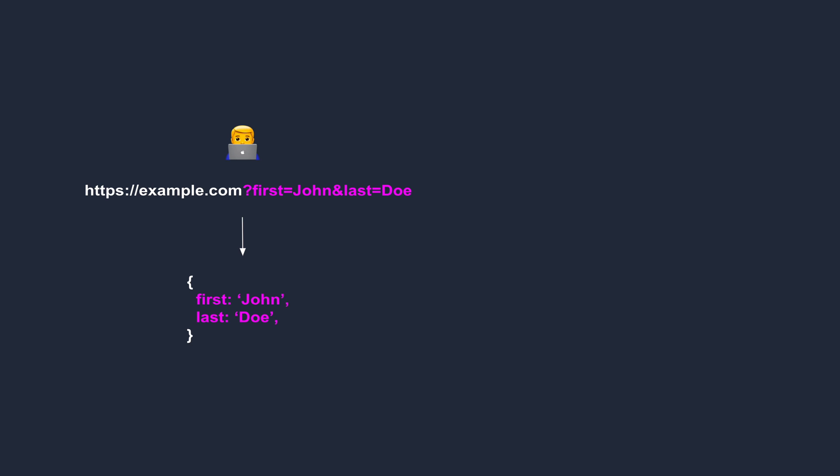And a URL with route parameters, such as this one, will be extracted to a string, which we can then parse into an array or an object.